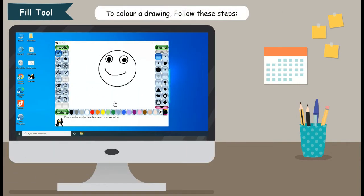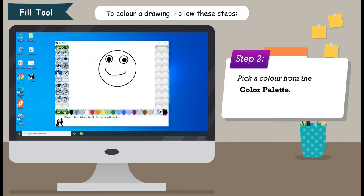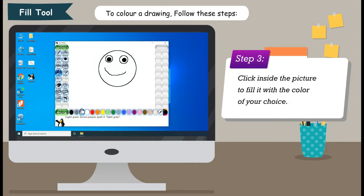Fill Tool: To color a drawing, follow these steps. Step 1: Click on the Fill Tool from the toolbar. Step 2: Pick a color from the color palette. Step 3: Click inside the picture to fill it with the color of your choice.